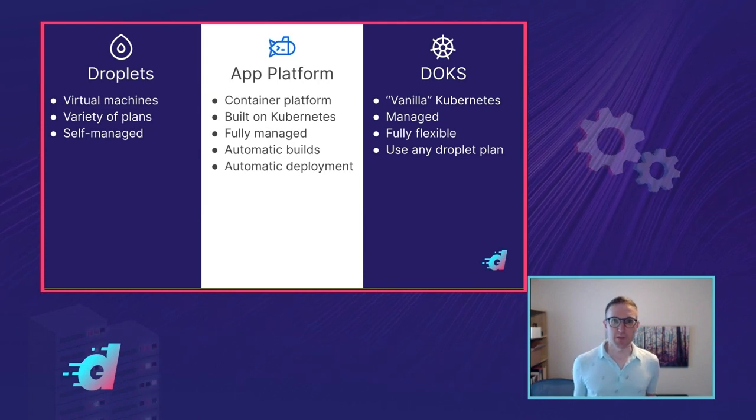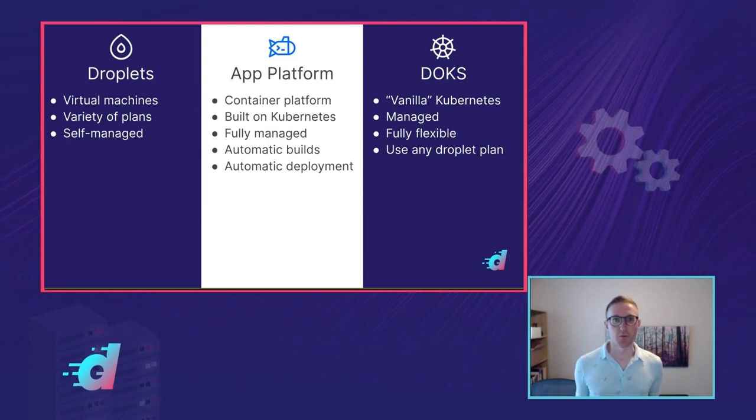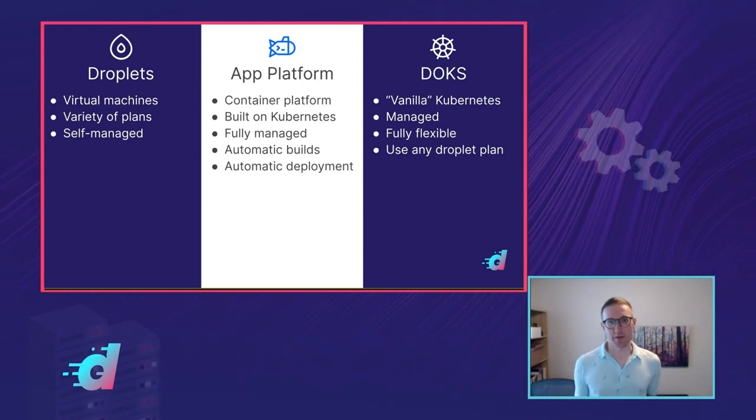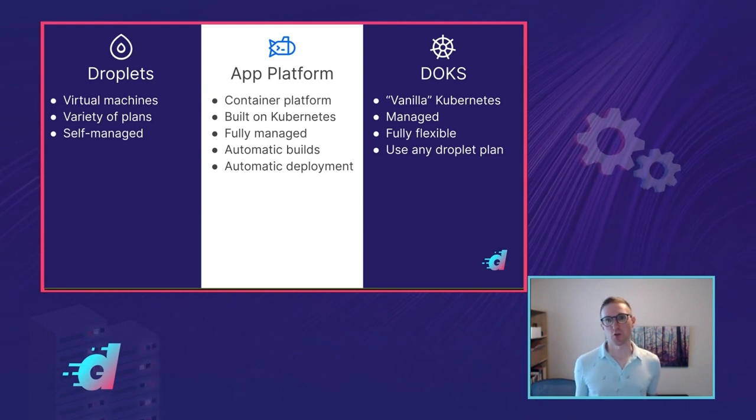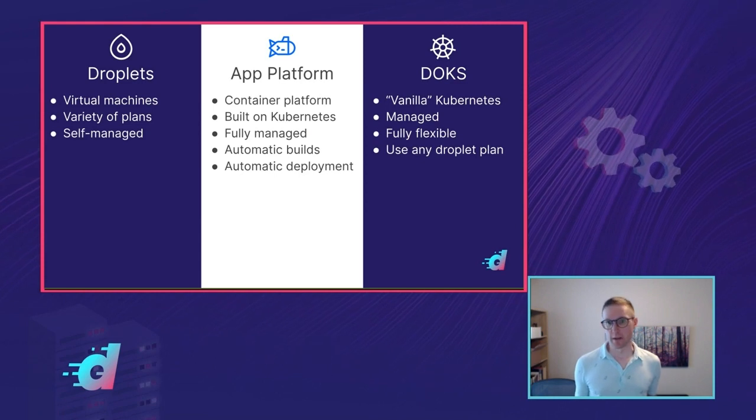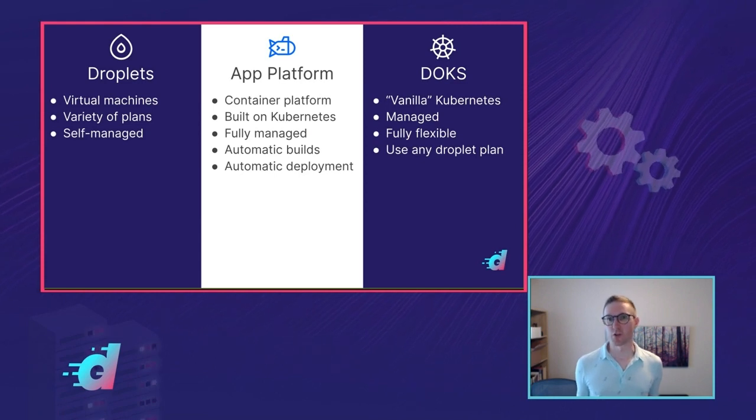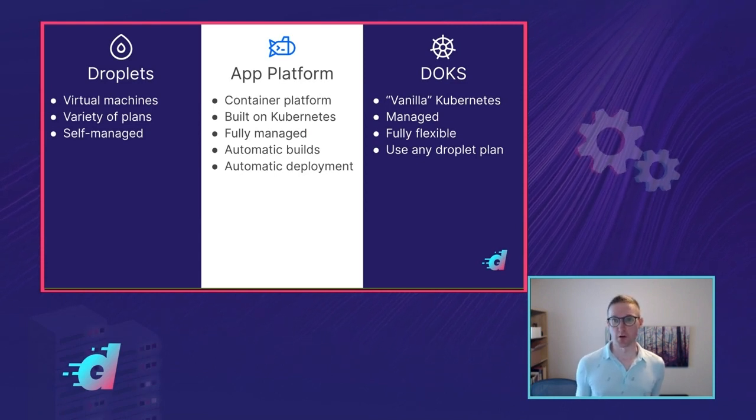So now that we've seen a brief overview of each of these platforms, let's talk about the trade-offs you might consider when you're choosing where to run your code.